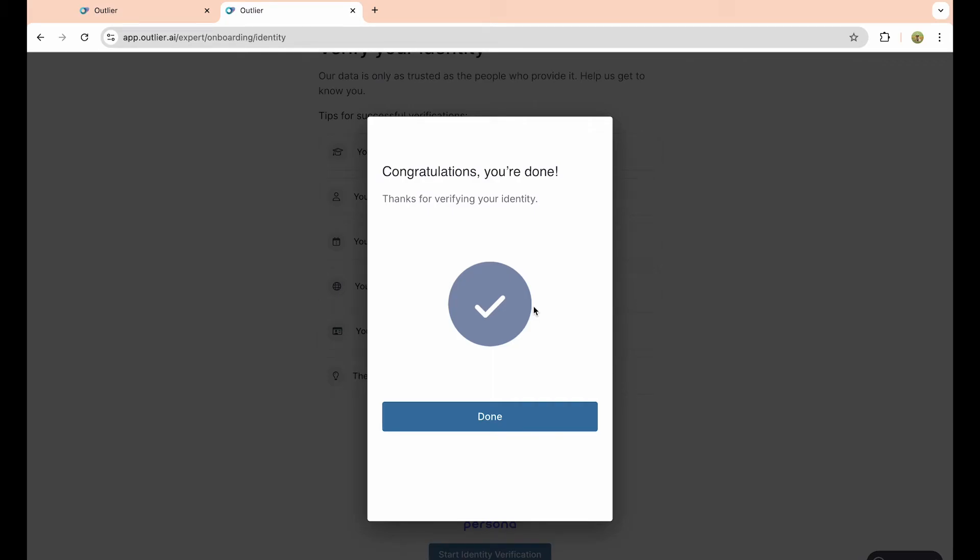In this video, I'm going to show you how to easily create an Outlier AI account. Outlier AI is an application used to analyze data without giving you the headache to actually look at it. It does use your background personal information, so it takes a minute to set up an account. It takes a good amount of time, but it is really easy once you know how to do it.